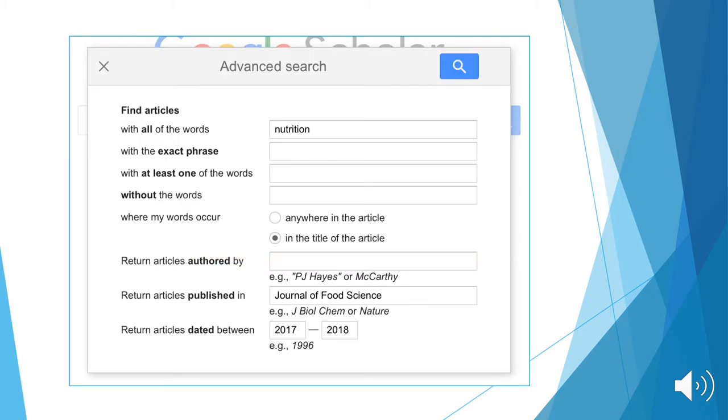If we use advanced search, we narrow our results. We specify we want the keyword nutrition in the title. We specify we want the results to be directly from a specific journal or source. In this instance, we'll use the Journal of Food Science.